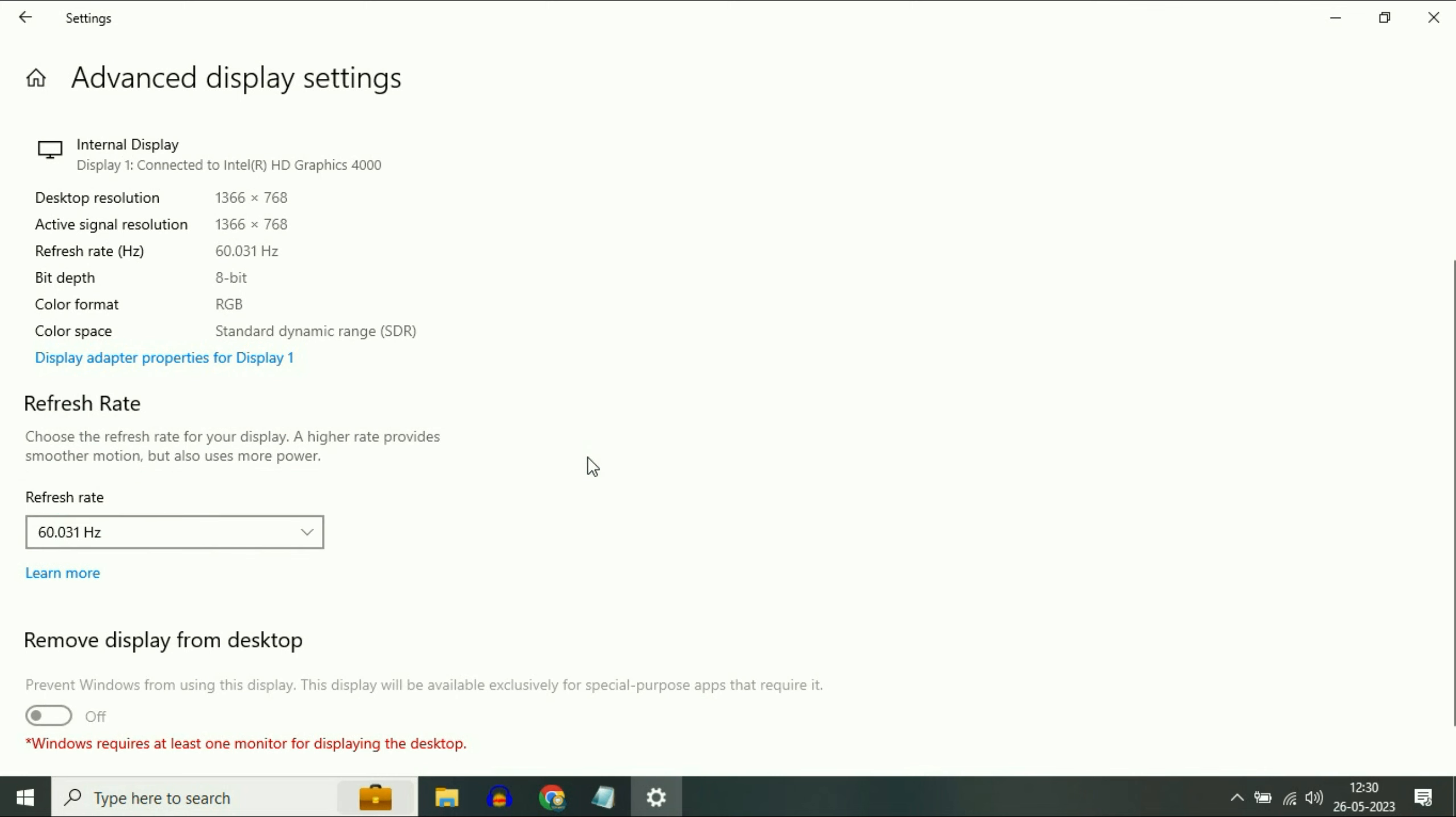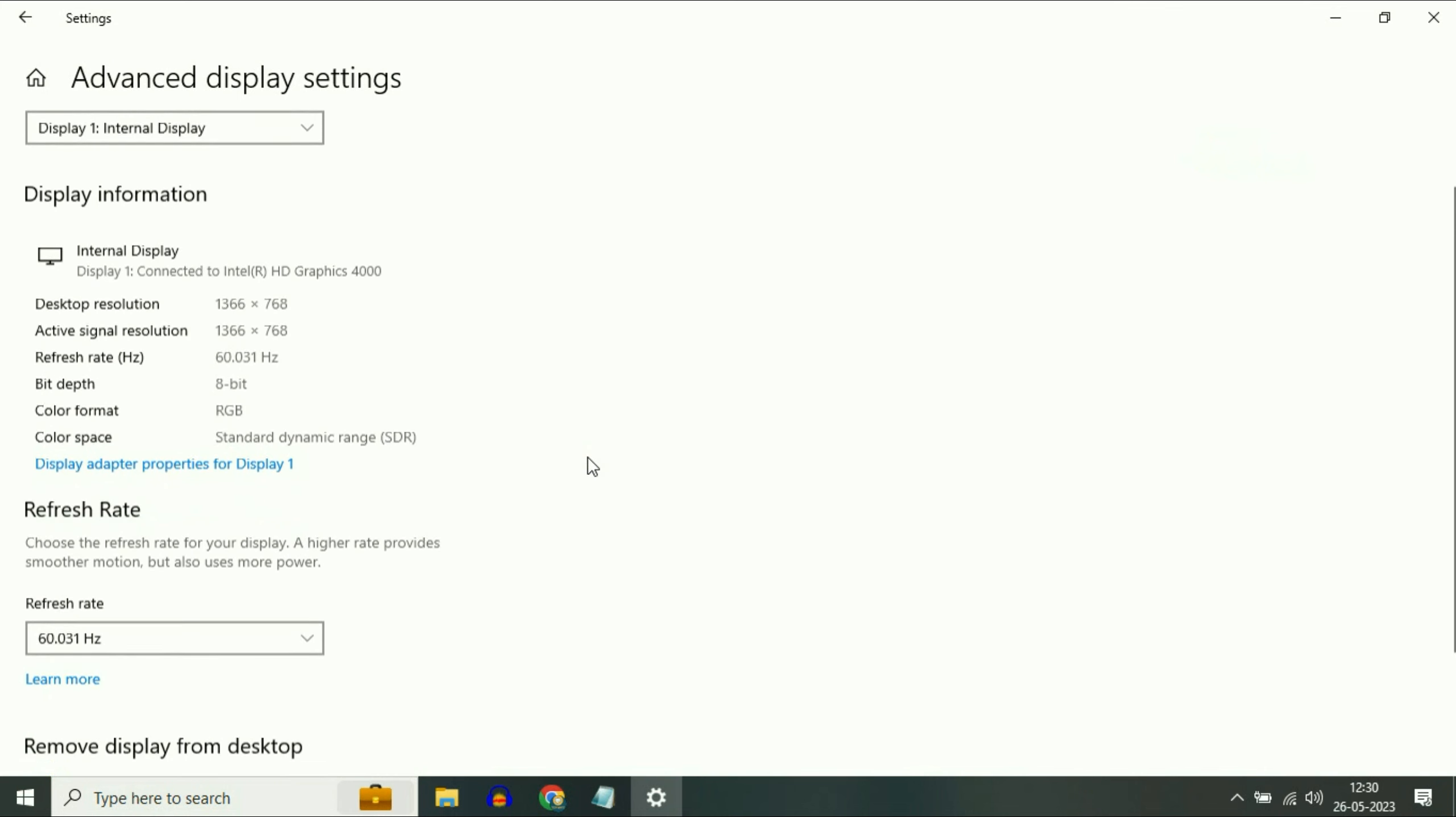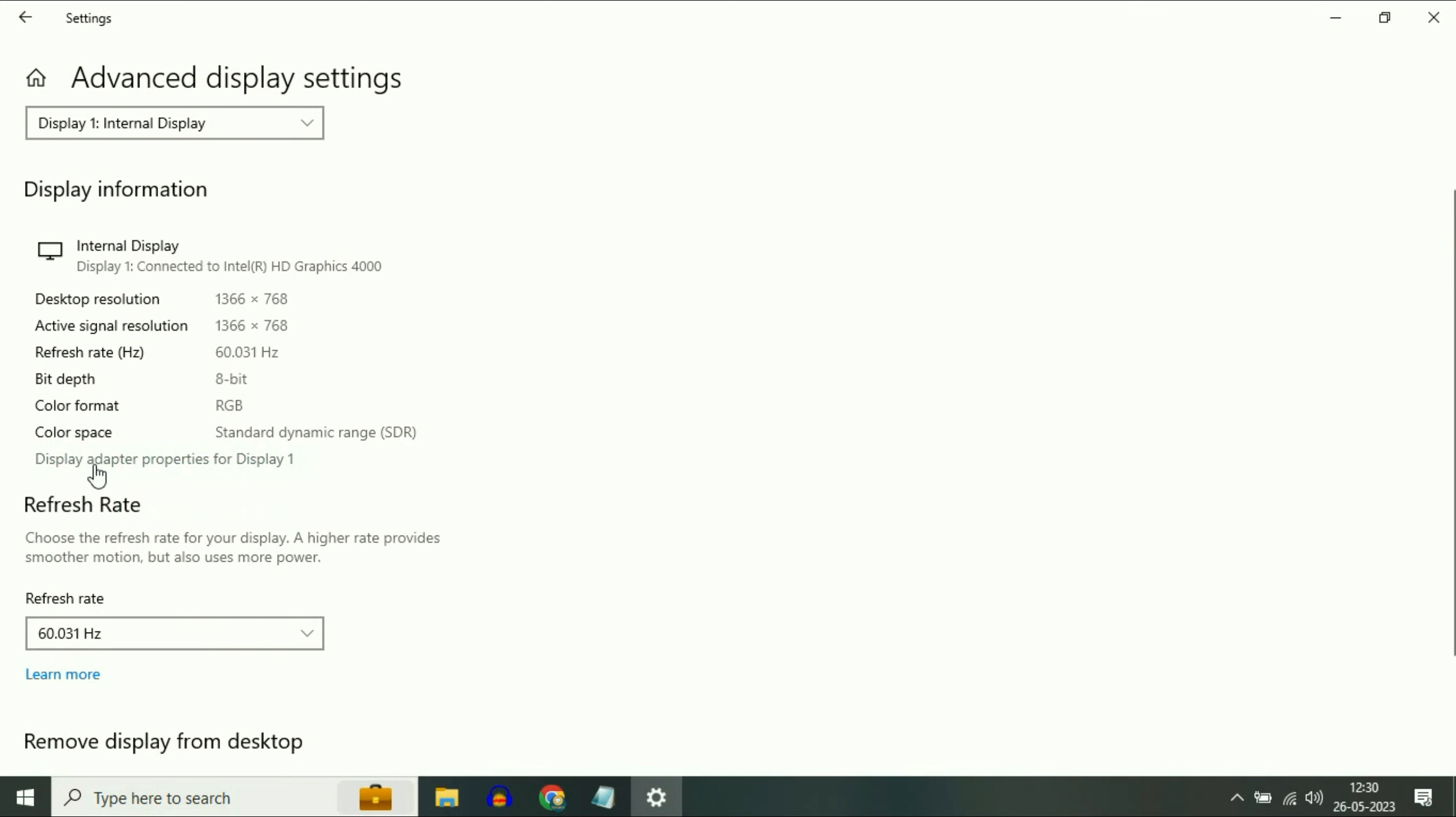Now on the Refresh Rate select the highest refresh rate you have. Select the highest one. Now click on this option Display Adapter Properties.